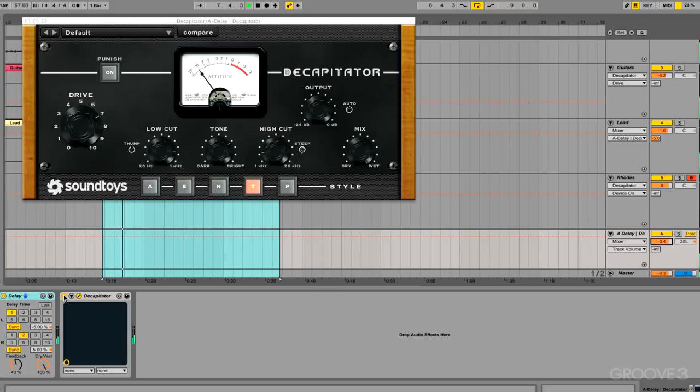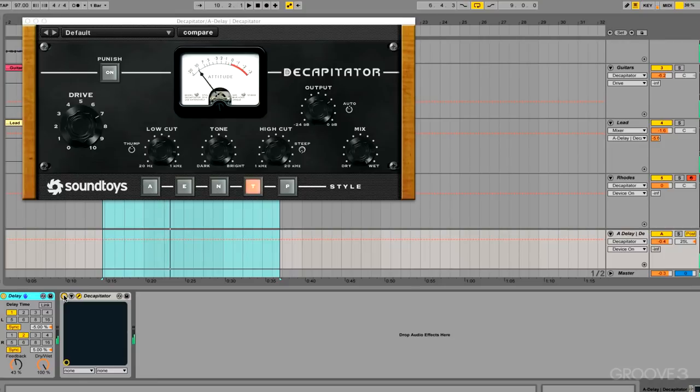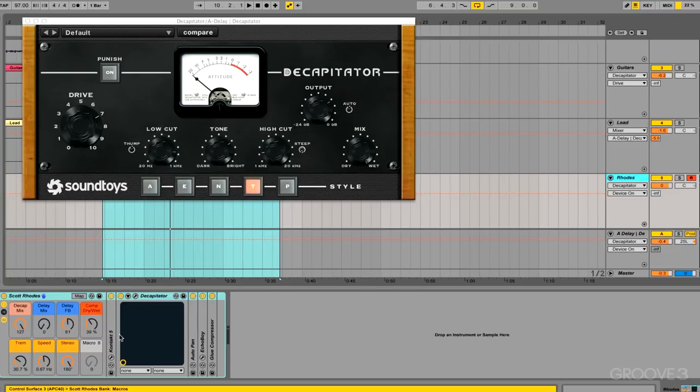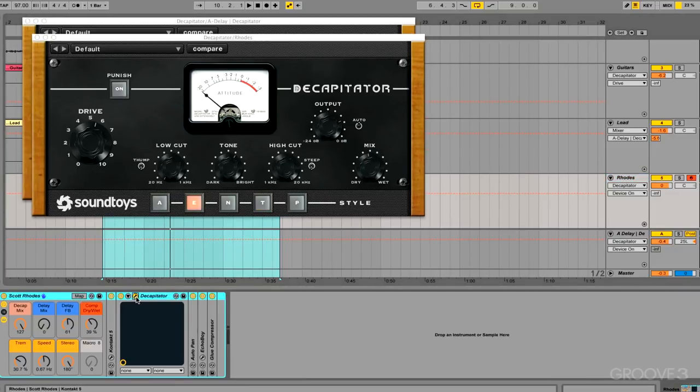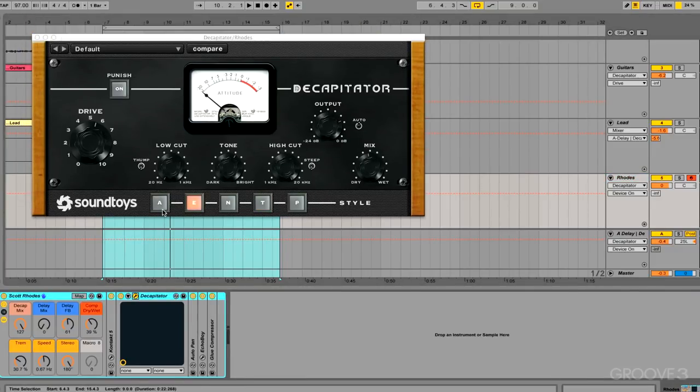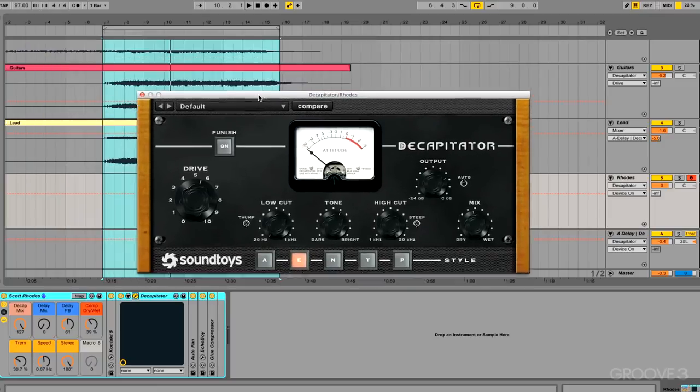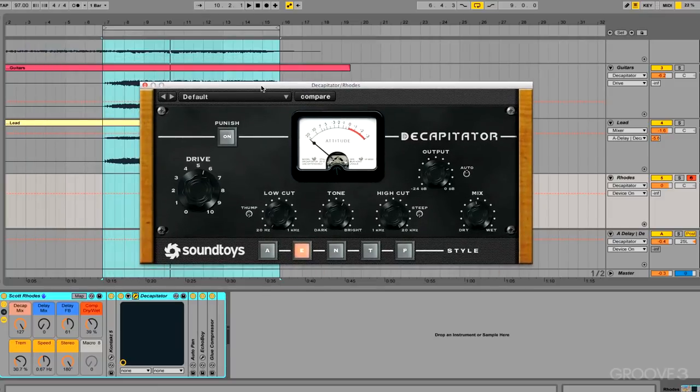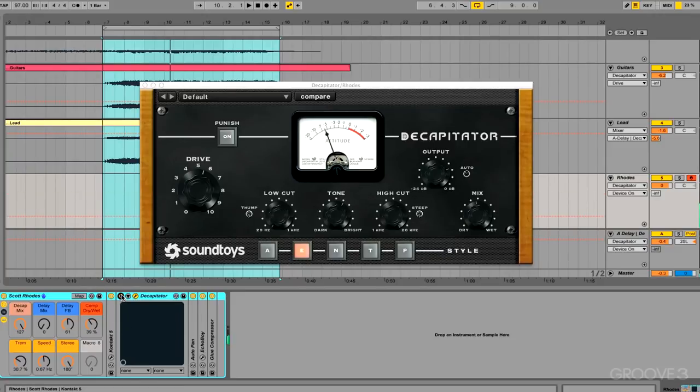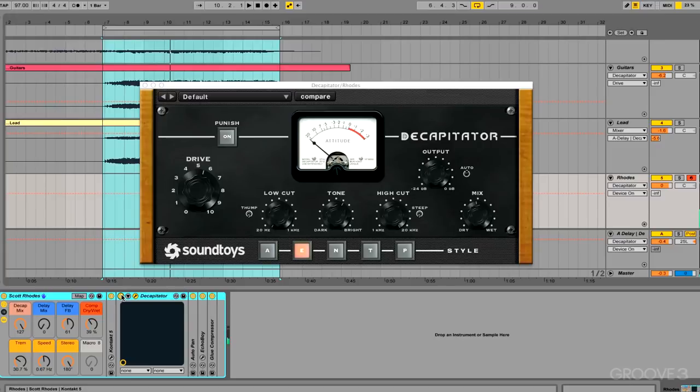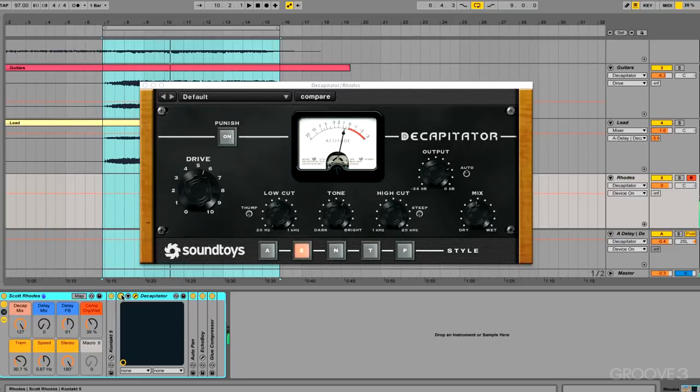So, finally I have a Rhodes software synth loaded onto the last track here. And the Decapitator is just adding some dirt and grit to make this sound old and like it's coming maybe through an old preamp. First let's hear it with it turned off, and then with it on.